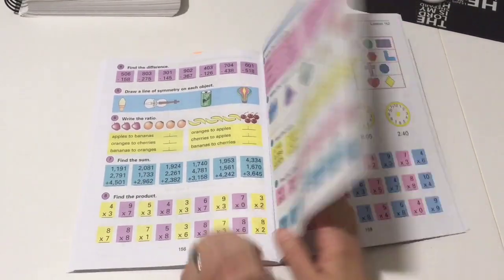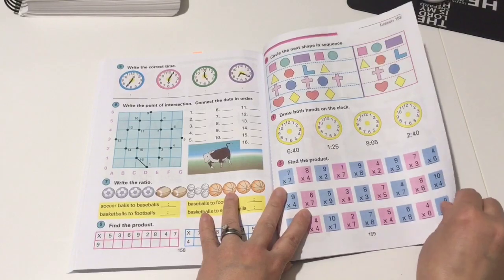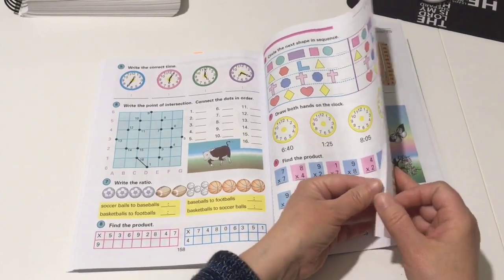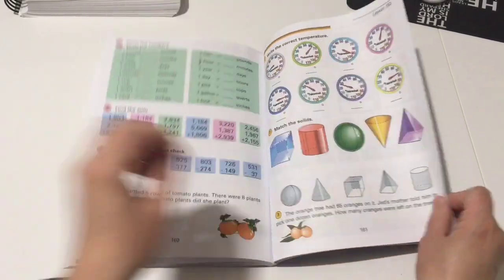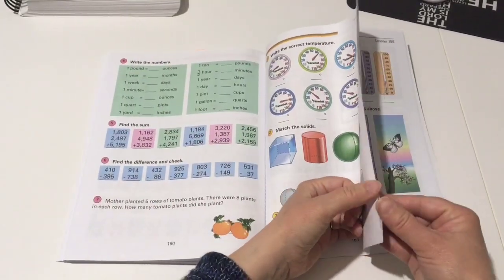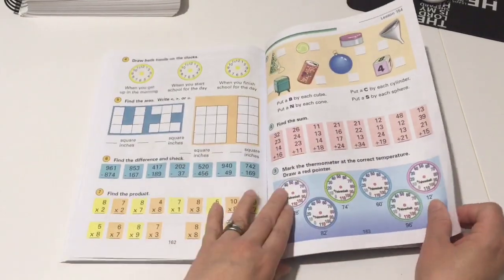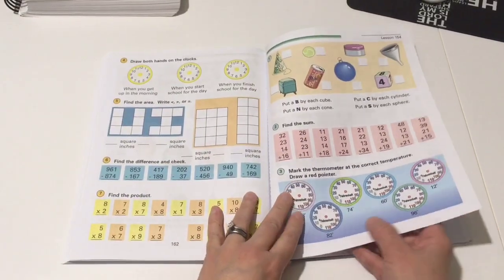As you can see, they're doing into the thousands, three digits, into the thousands, multiplication, subtraction, two digits, still telling time, some more geometry, weights and measurements.